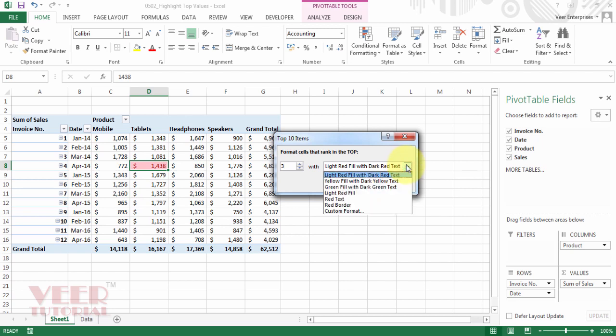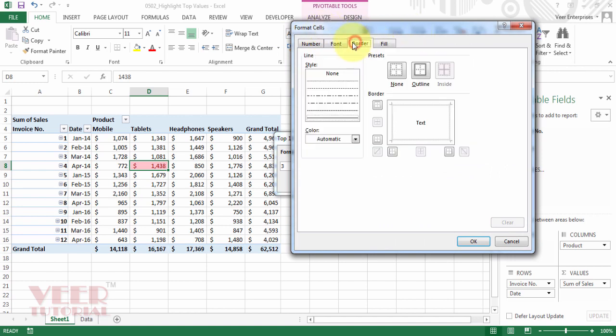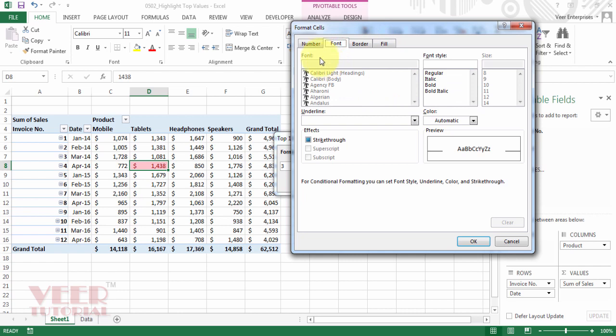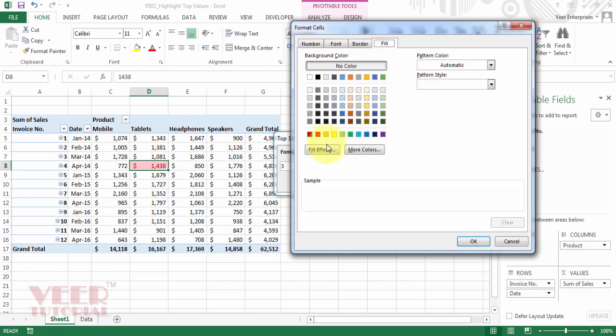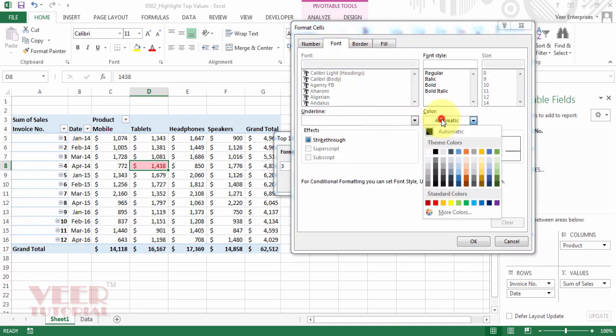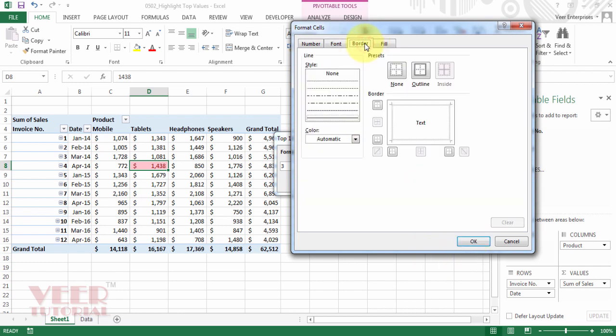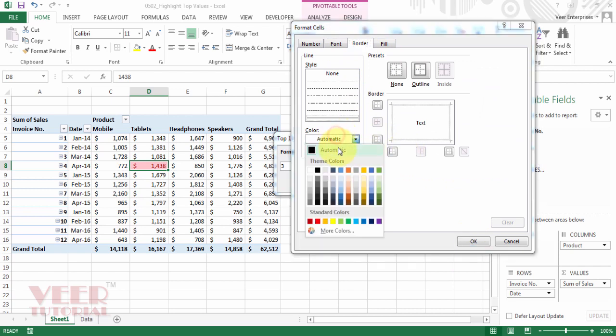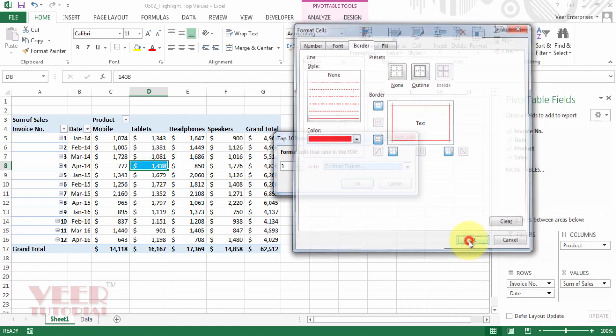You can change it or some more options are available for the formatting. You can select default or you can select custom format. You will get format cell dialog box. You can fill the color, you can border it, you can change the formatting of the font and you can select the format of the number. So now we will fill the color with yellow and the font color would be white and it should be bold and italic. And border, we can highlight the border as well. The color would be, this time we will select the red one. And it should be like that. And click on OK button.